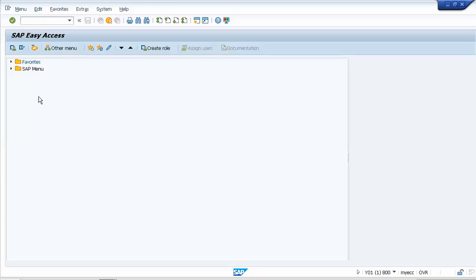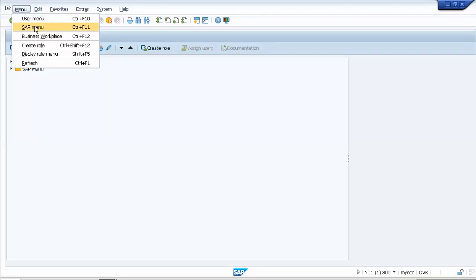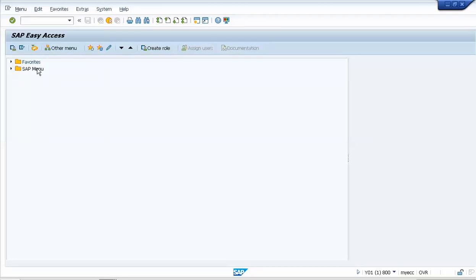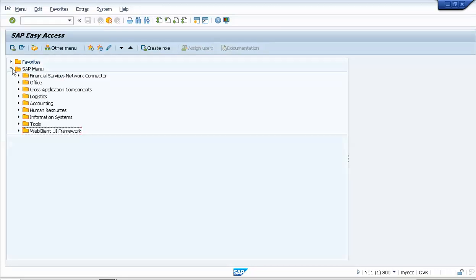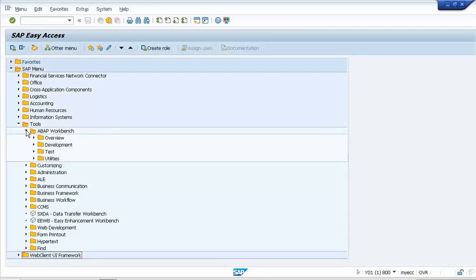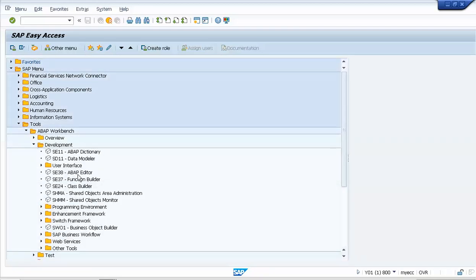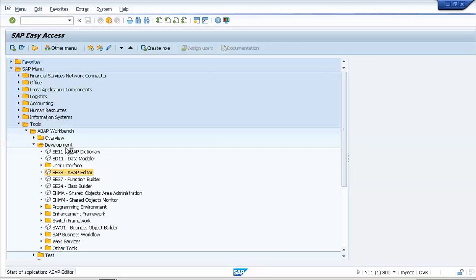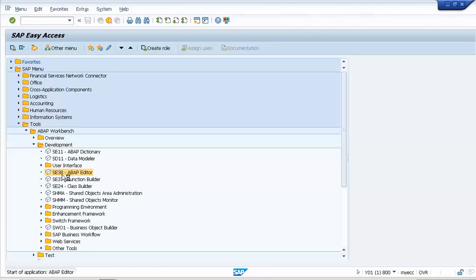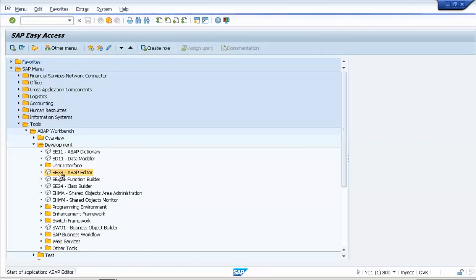One way is to click on SAP menu — the menu will be displayed — then go to Tools, ABAP Workbench, Development, and you can see the ABAP editor here. You can double-click to redirect to the ABAP editor.